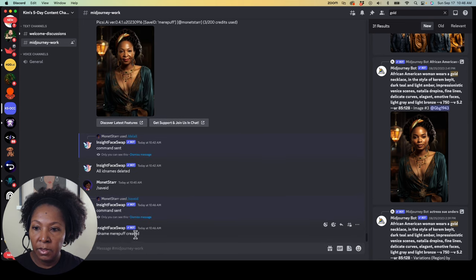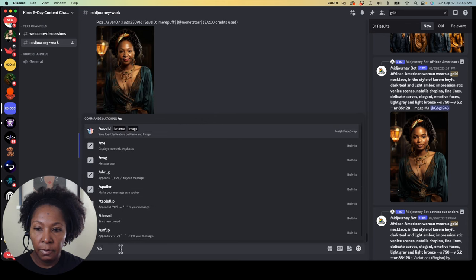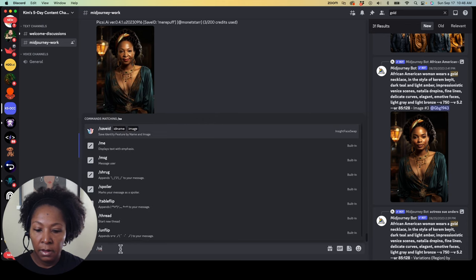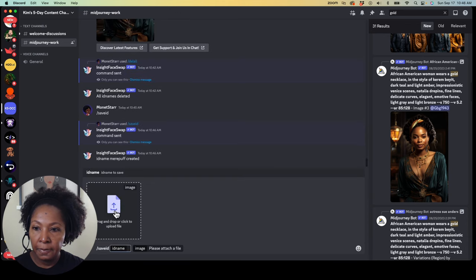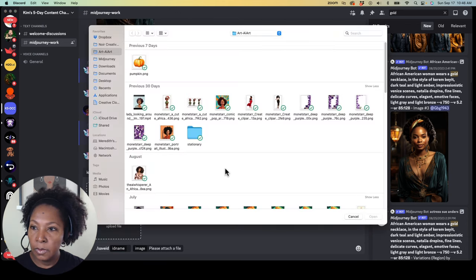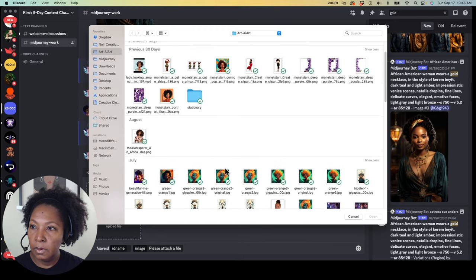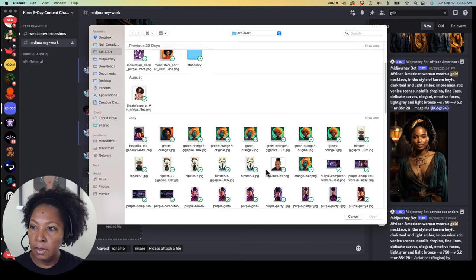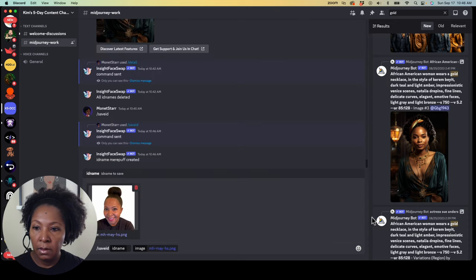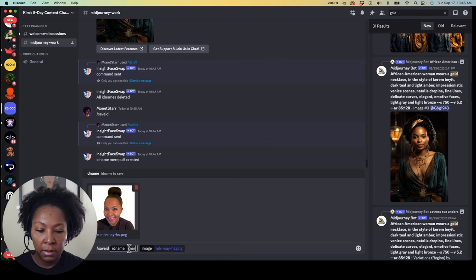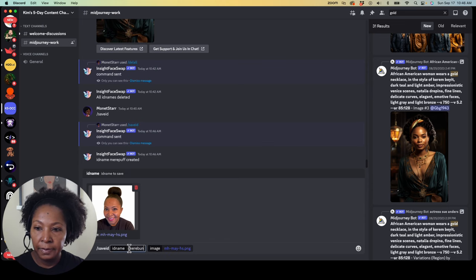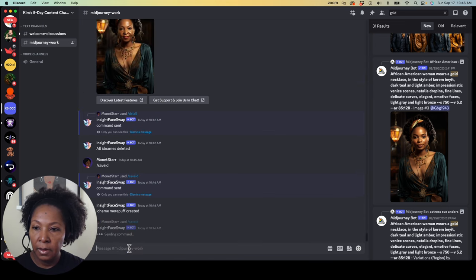So now that image has been created and then we're going to bring in another one and save it. Let me find it. Here it is. And we're going to save her as Mayor Bun.